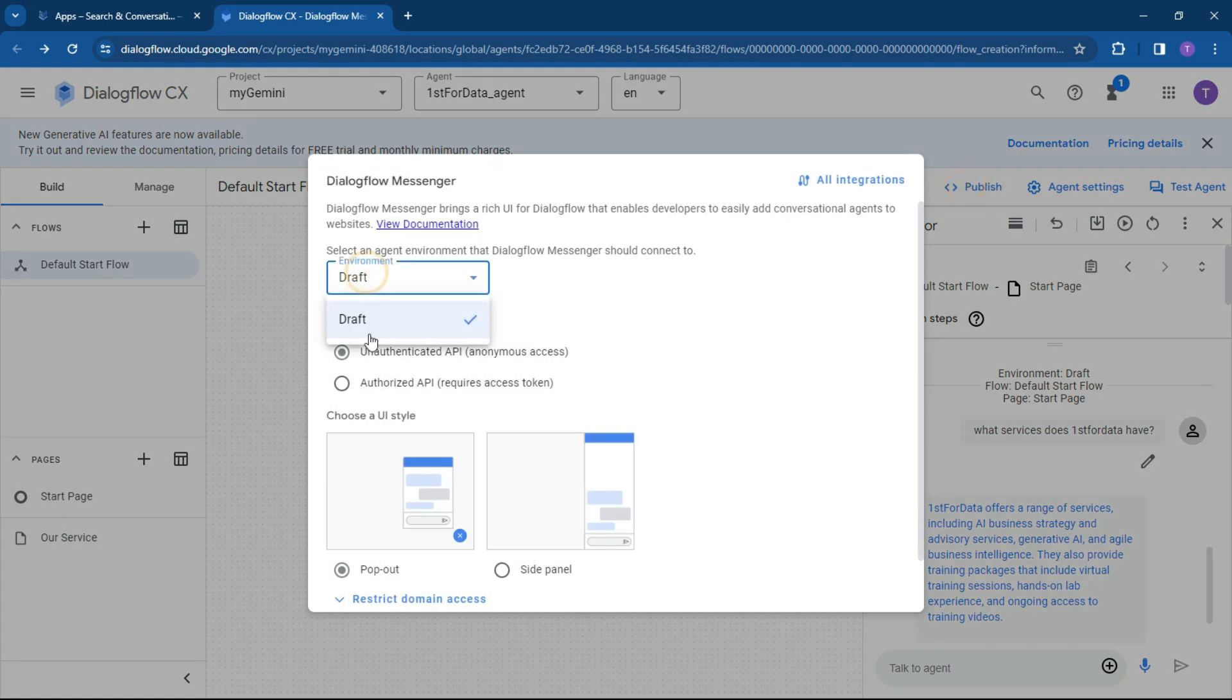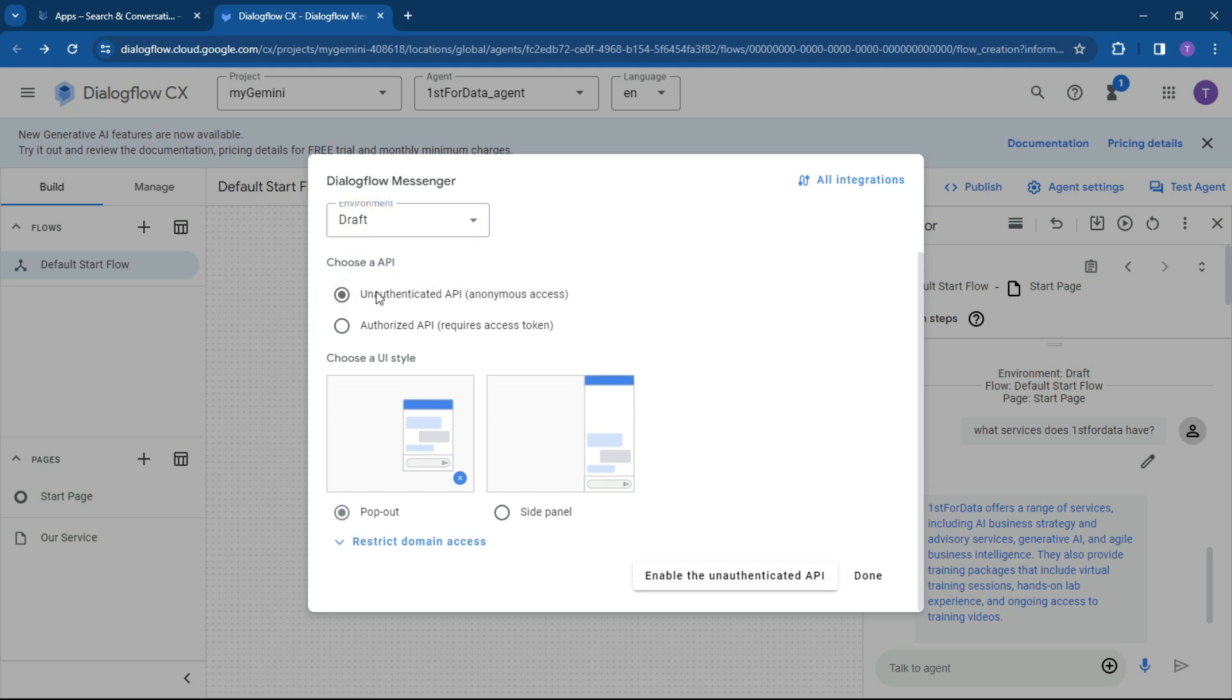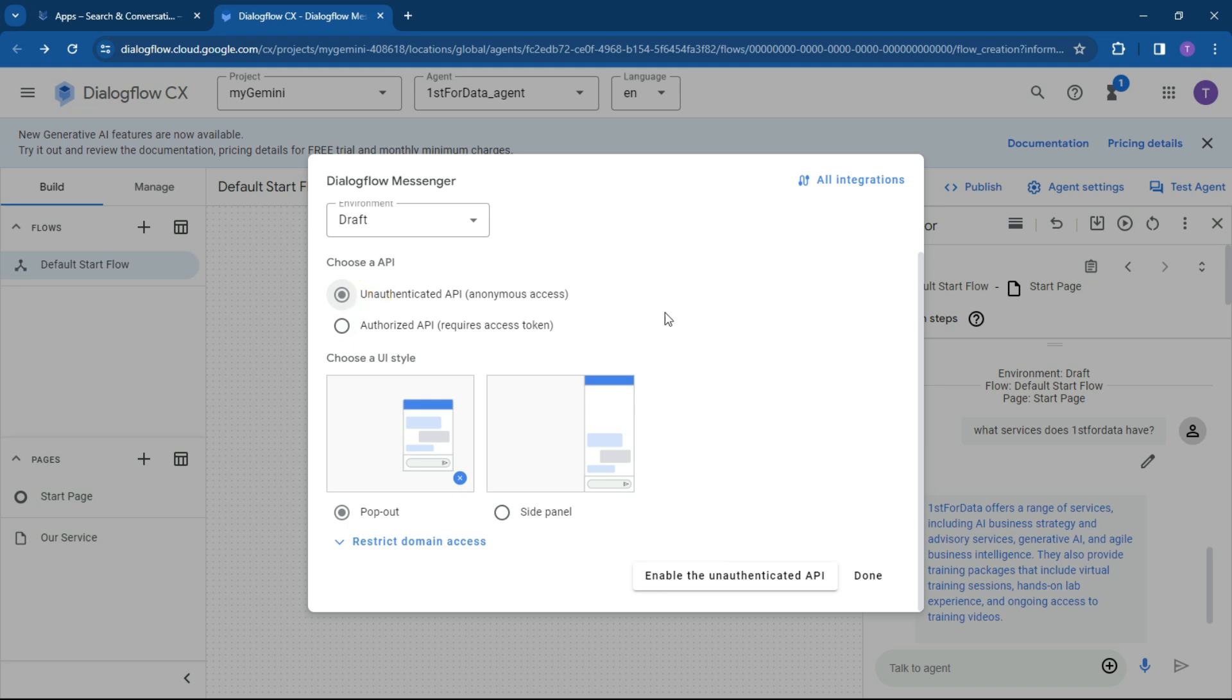So environment is going to be a draft environment and unauthorized API. So any anonymous access or you can use an authorized API. So if you had an internal user or internal base that was looking at it, you could do that. But we can just keep it as unauthenticated anonymous for now because we want to put it on our website which is going to be great.